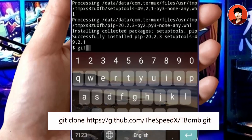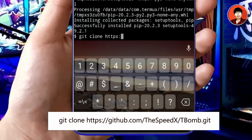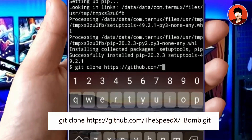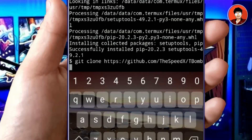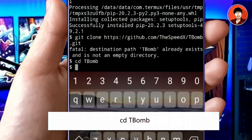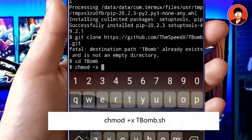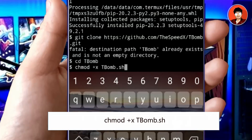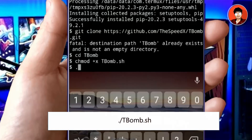After downloading Python, now we have to download the tbomb repository. This tbomb repository is used to send SMS and calls. Simply run the following command. I have also downloaded tbomb already, so on your phone, if you have not downloaded it, it will start downloading. You have now successfully downloaded the tbomb repository. To open and run the script, type these three commands. Anytime you open tbomb, you will have to run only these three commands.